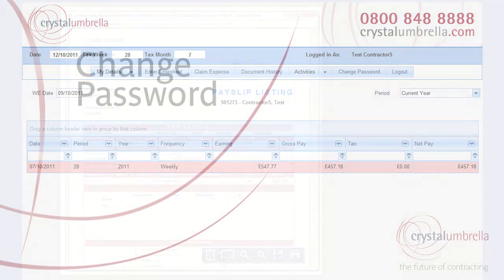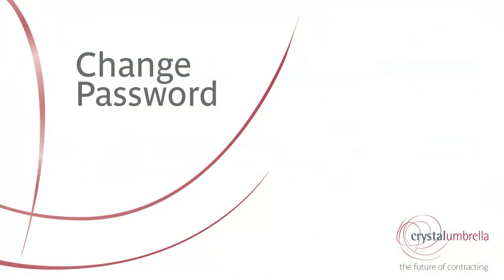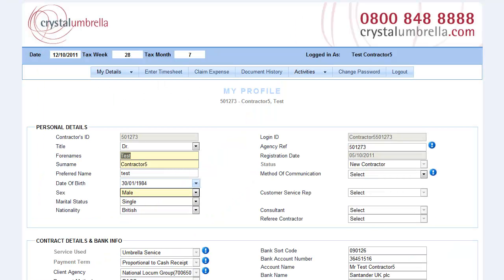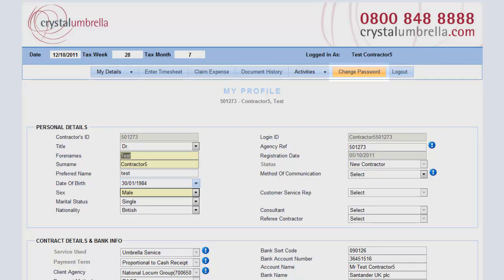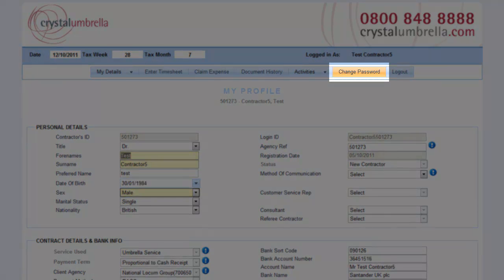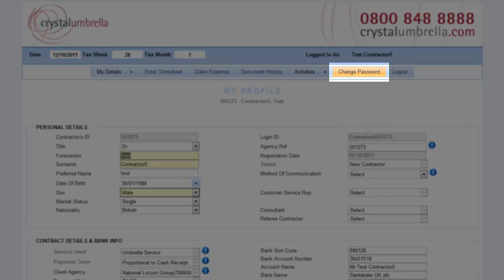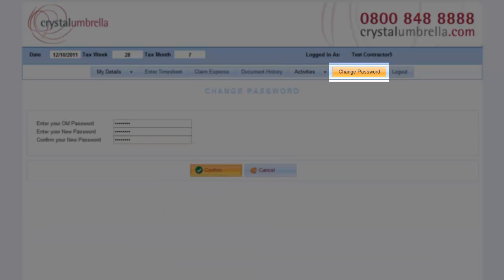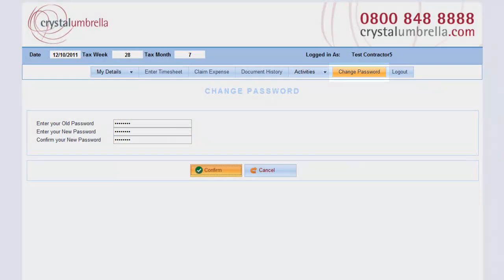Change password. Your data security is paramount when working through Crystal. Therefore, all password management is now controlled by you. We will not hold any record of your password internally. To change your password, simply select Change Password from the main menu. Enter your current password, then enter your new password.